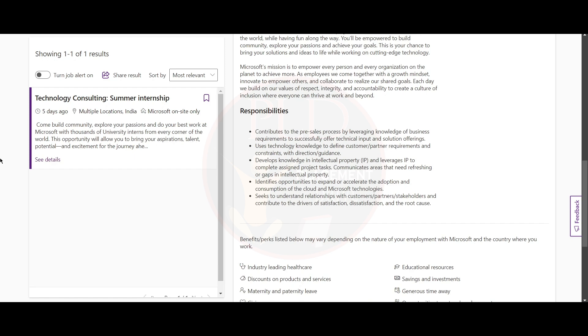Now let's look at the responsibilities of this role. You should support pre-sales by offering technical input aligned with business needs, define customer requirements and constraints with guidance, build expertise in intellectual property and address IP gaps, and identify ways to boost cloud and Microsoft technology adoption.